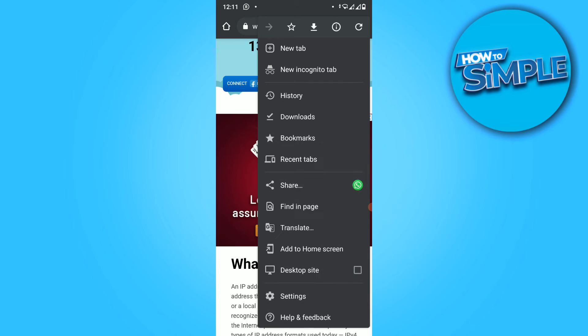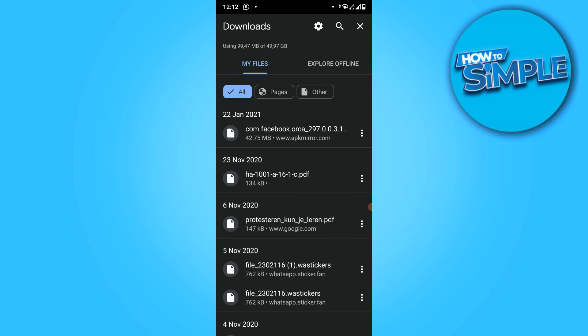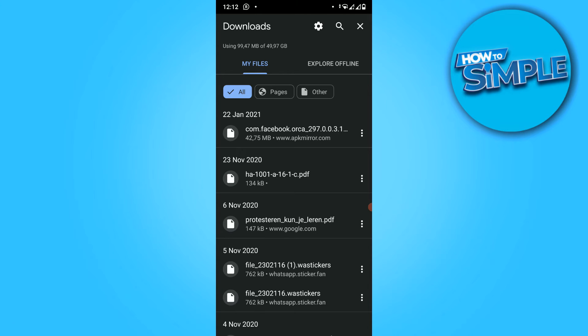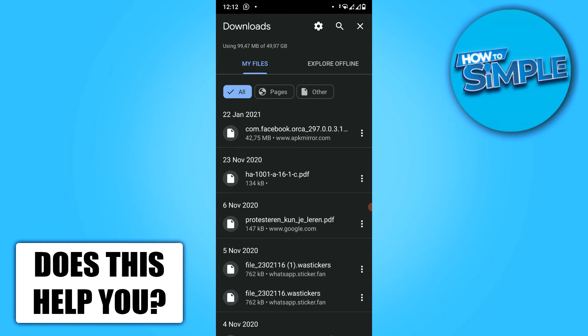Open up the settings tab right here, and then go to downloads. When you hit downloads, it will bring you over to this part of Chrome where you can change some information.